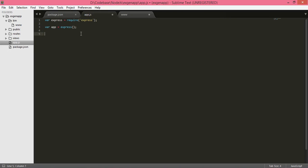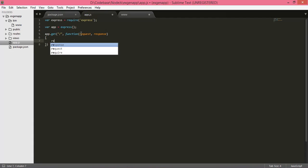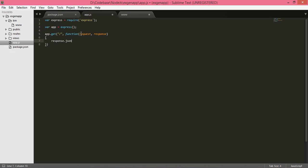Then it will accept a GET request on its route. Use app.get with the default URL '/' and a callback function with parameters request and response.